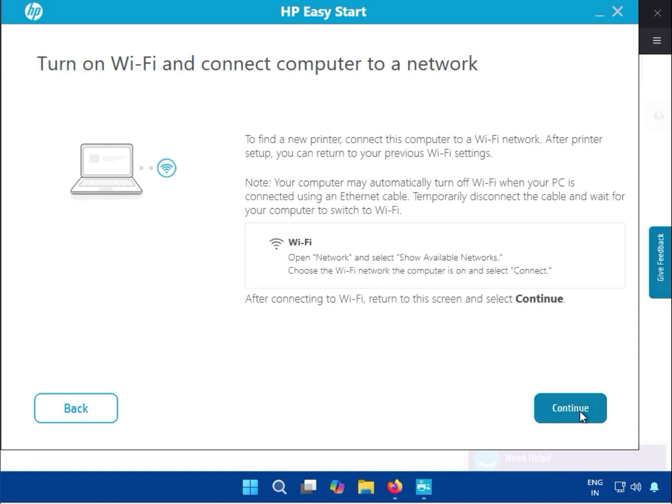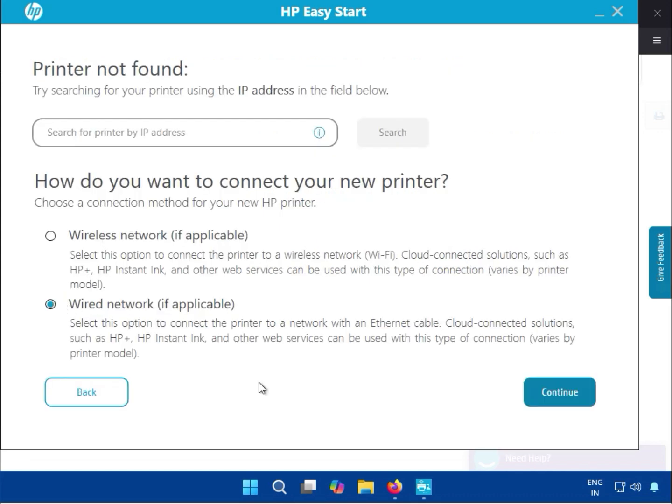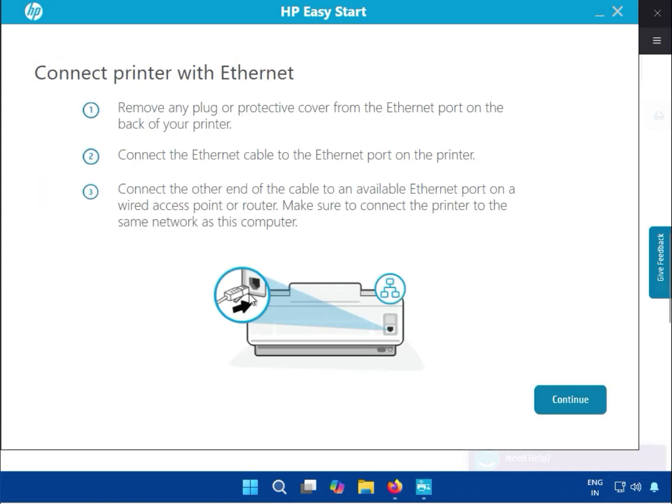Then click Continue. After that, for wired, you have to connect the internet cable. This is the LAN port icon, the Ethernet port you can see here.